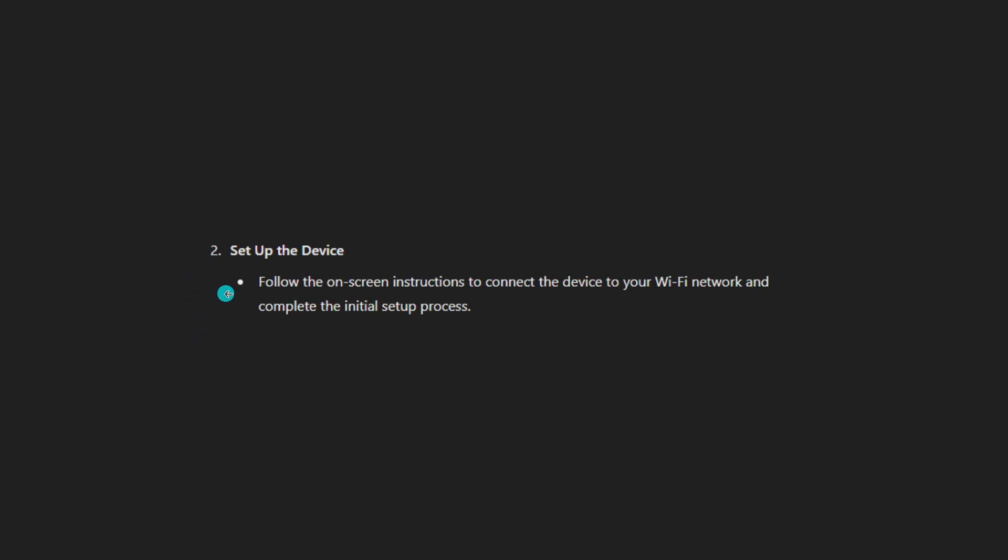Set up the device. Follow the on-screen instructions to connect the device to your Wi-Fi network and complete the initial setup process.